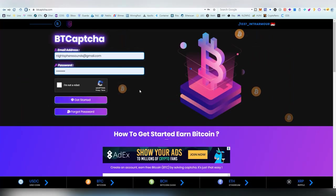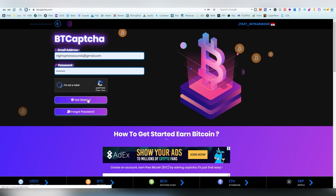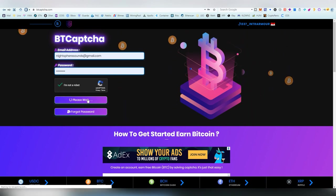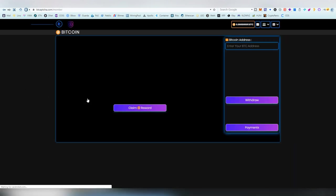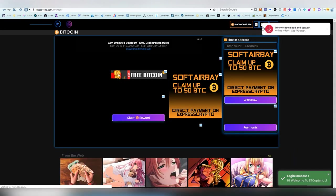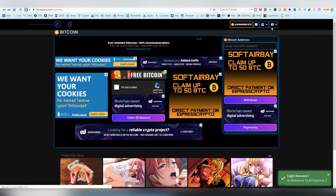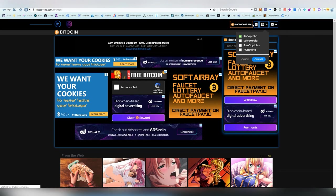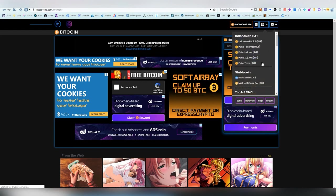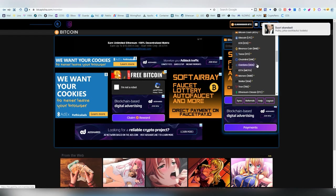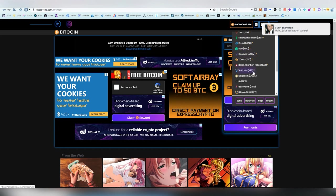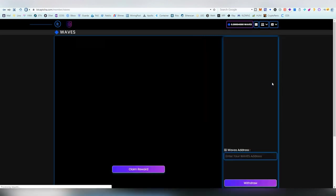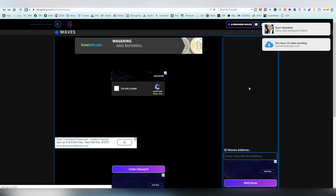So we have BTC CAPTCHA, one that I've featured a million times on the channel, obviously. This one makes you complete CAPTCHAs in different types of CAPTCHA programs, whatever you choose. There is basically four of them. Recently, they have added a lot of ads on the website, which I'm not a big fan of. But,